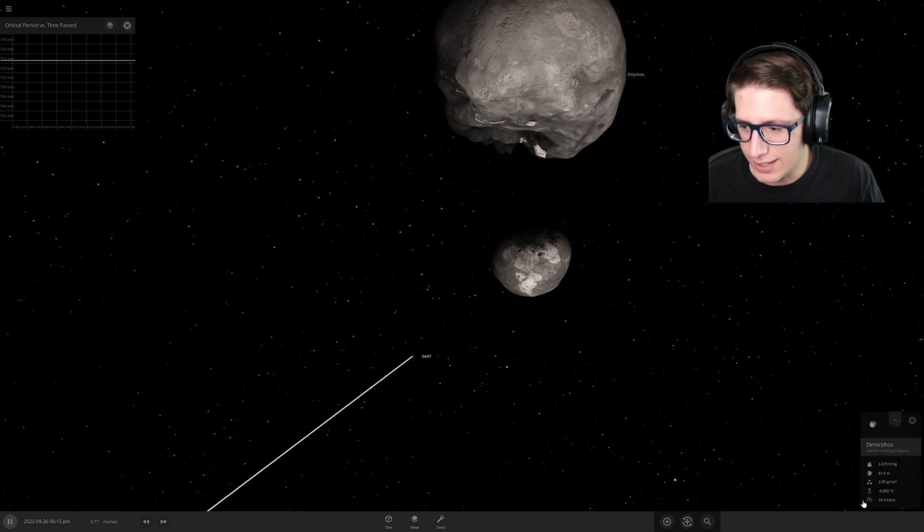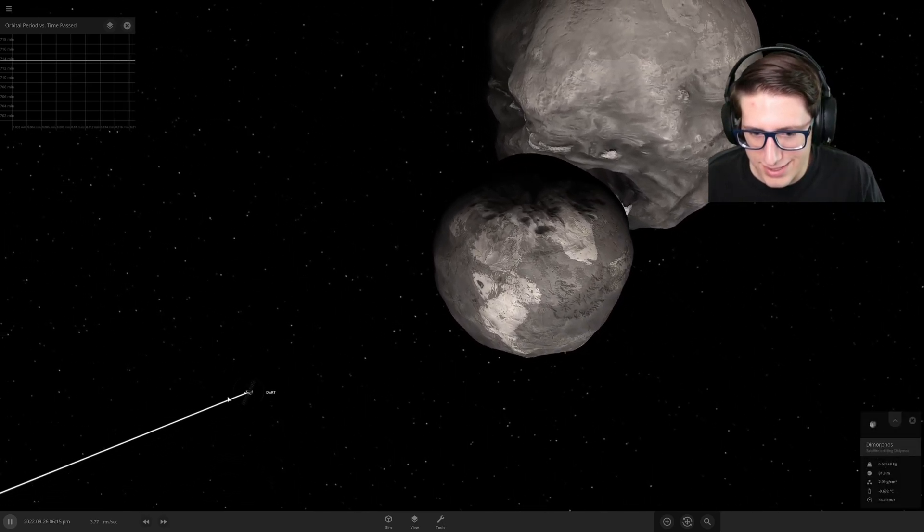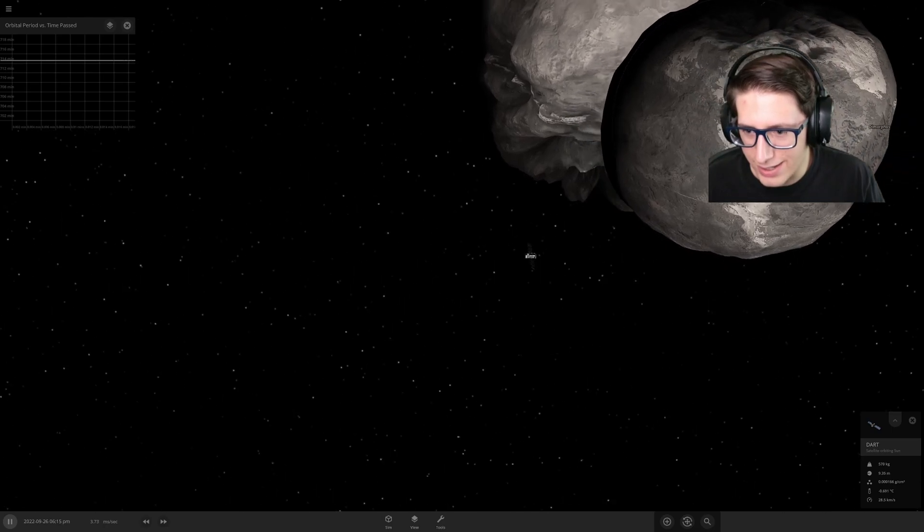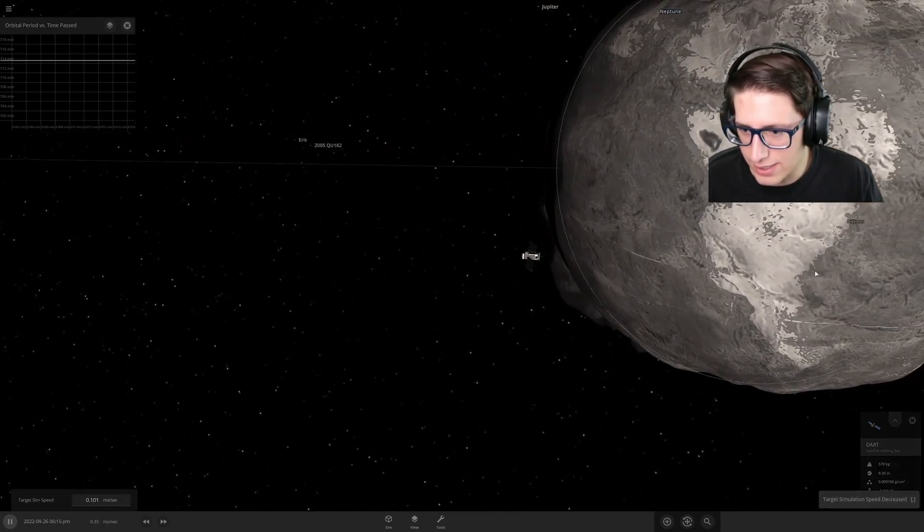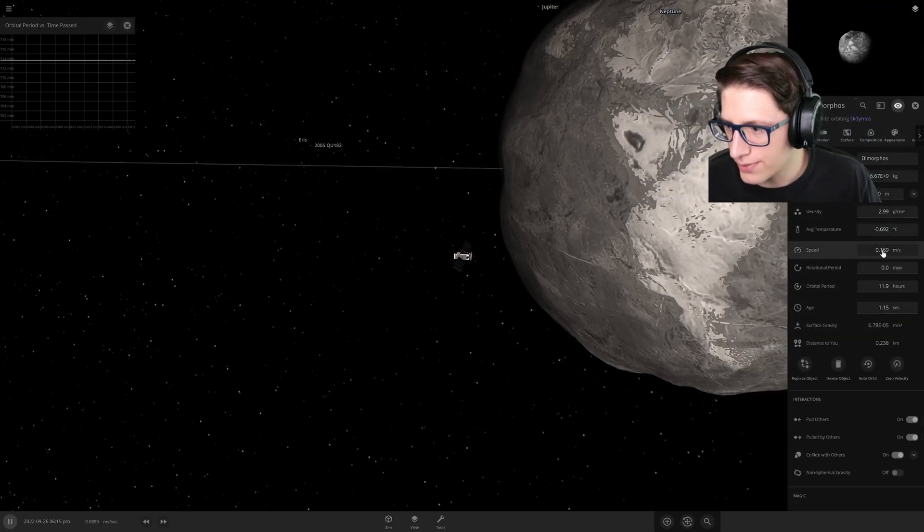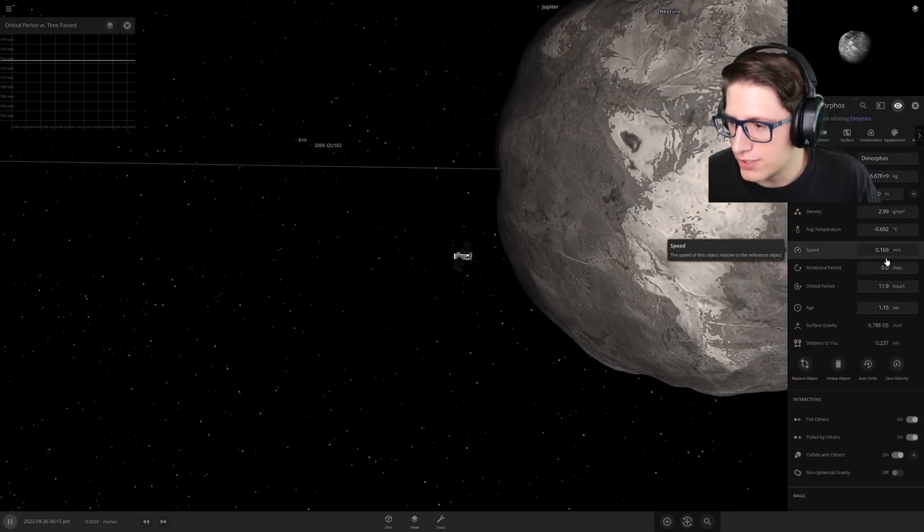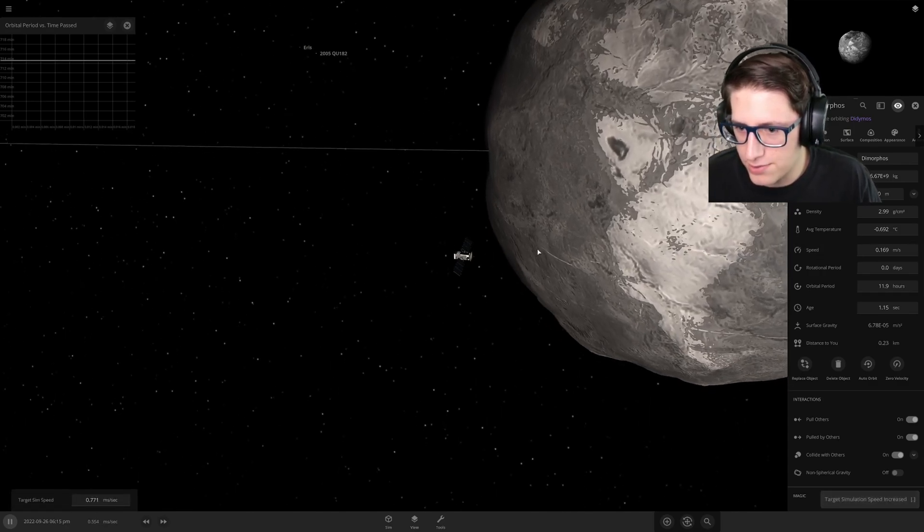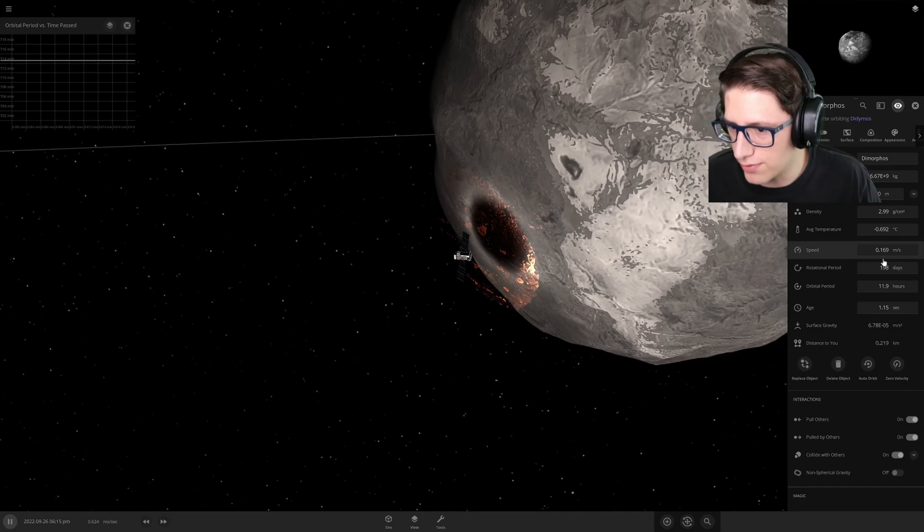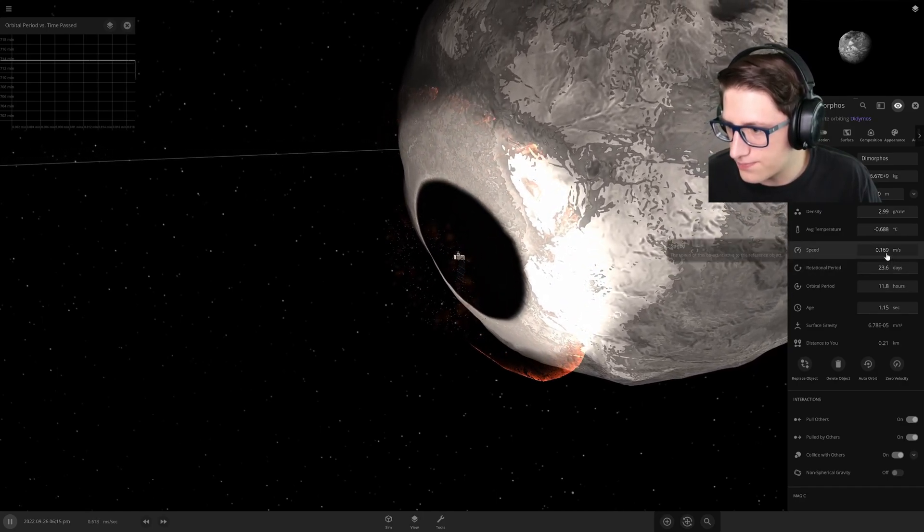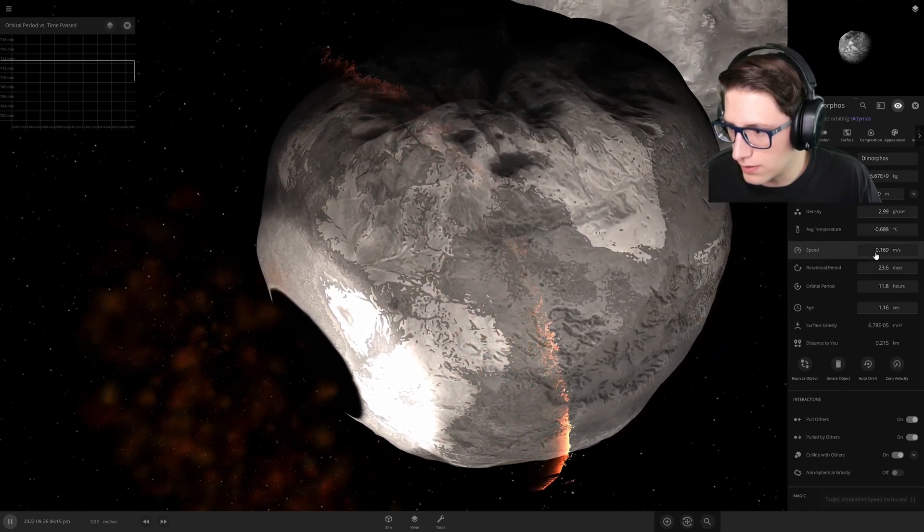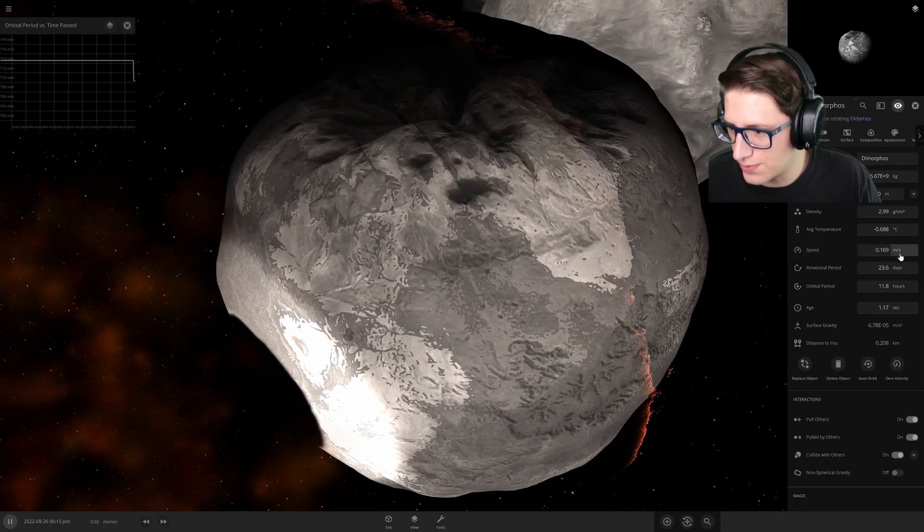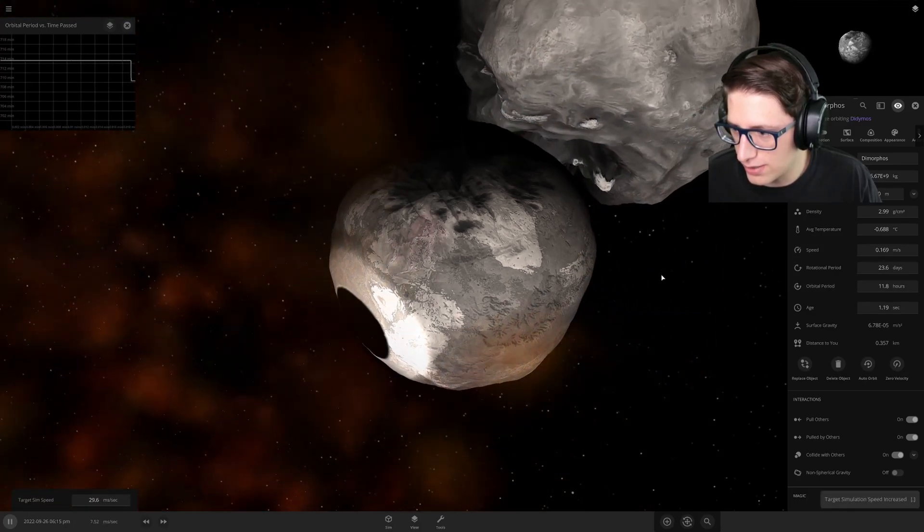I mean that's kind of insane - look at the difference and the fact that we can make an impact. Let's watch as it hits. Let's click on this and look at the speed - it's going 0.169 meters per second. Then after the DART probe hits we're going to have... oh, impact!